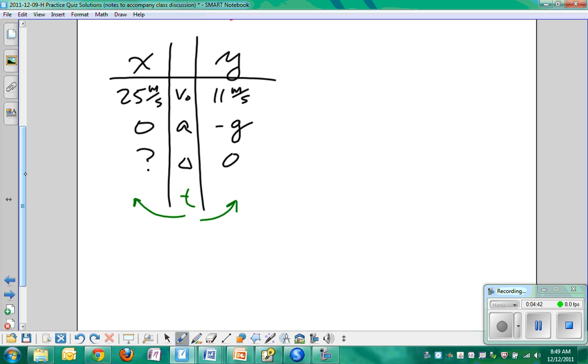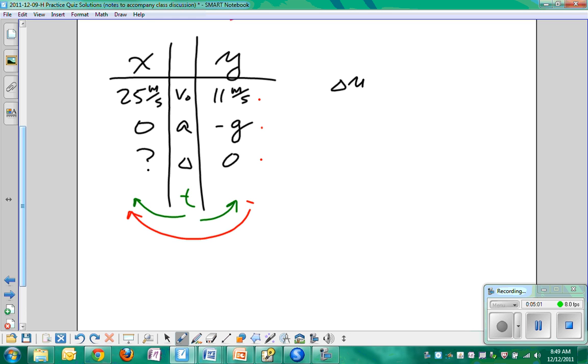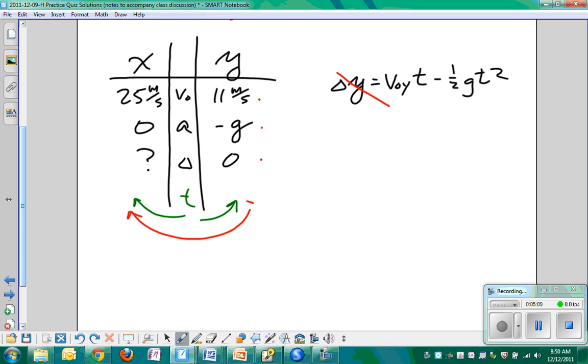So now we're going to use which one to figure out time? I'll give you a hint. It's the one with three things in it. We use these three things to solve for time and then we take time and put it over here in our x direction thing. So, delta y equals V0y t minus one half g t squared. This is zero and we do that thing where we cancel out and we end up knowing that time is equal to 2V0y over g. I did all the simplification at once.